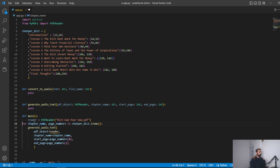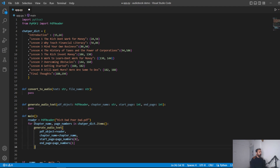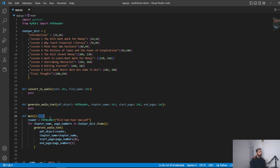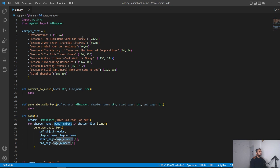We import the PdfReader class from PyPDF2 and initialize the PDF reader with the book name. The chapter dictionary is populated with the chapter name and page numbers as a tuple — I made it a tuple because the page numbers shouldn't change. We then iterate over the dictionary, passing the reader object, chapter name, start page, and end page to the generate audiobook text function.